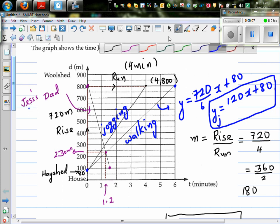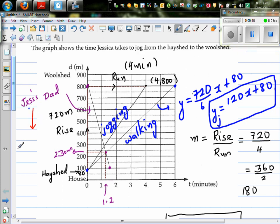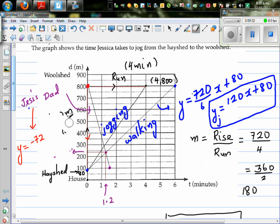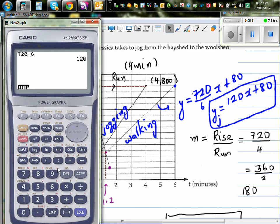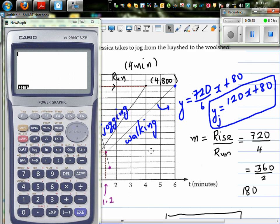For dad, the y-intercept is 800. The gradient is 720 divided by 1.5 — but it's going downwards so it should be minus 720. So the equation for dad's line is y equals negative 720 divided by 1.5 times x plus 800. Let me get the calculator out — I'll continue this in my next video.